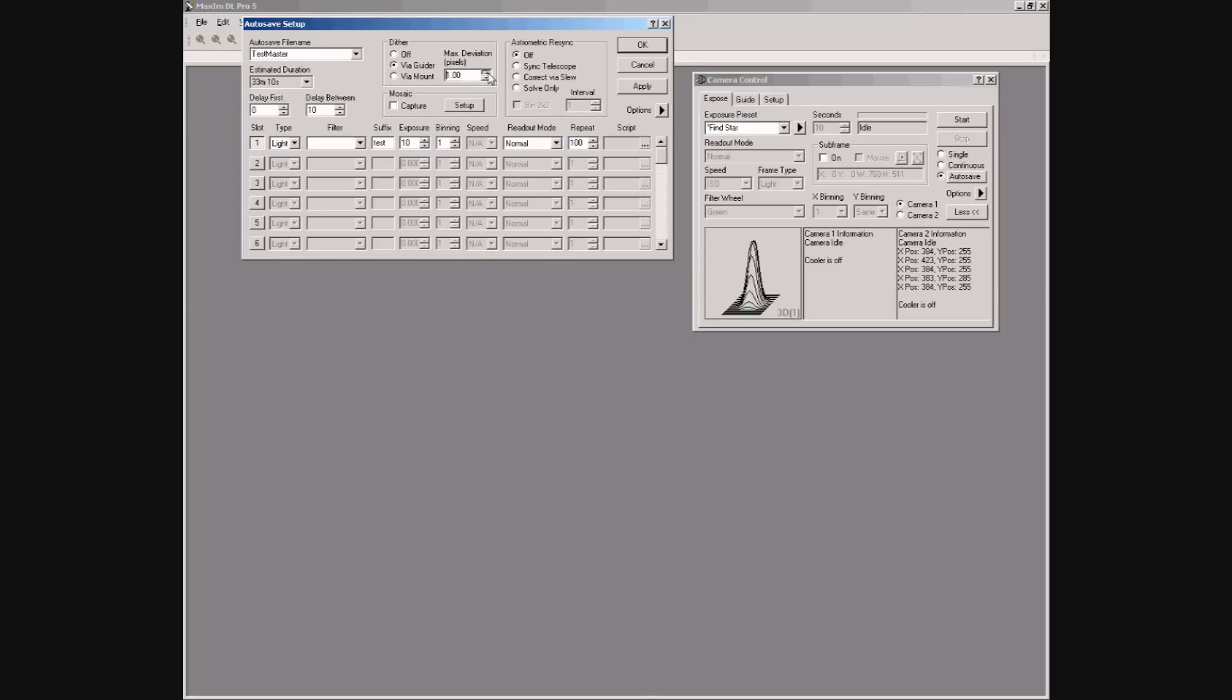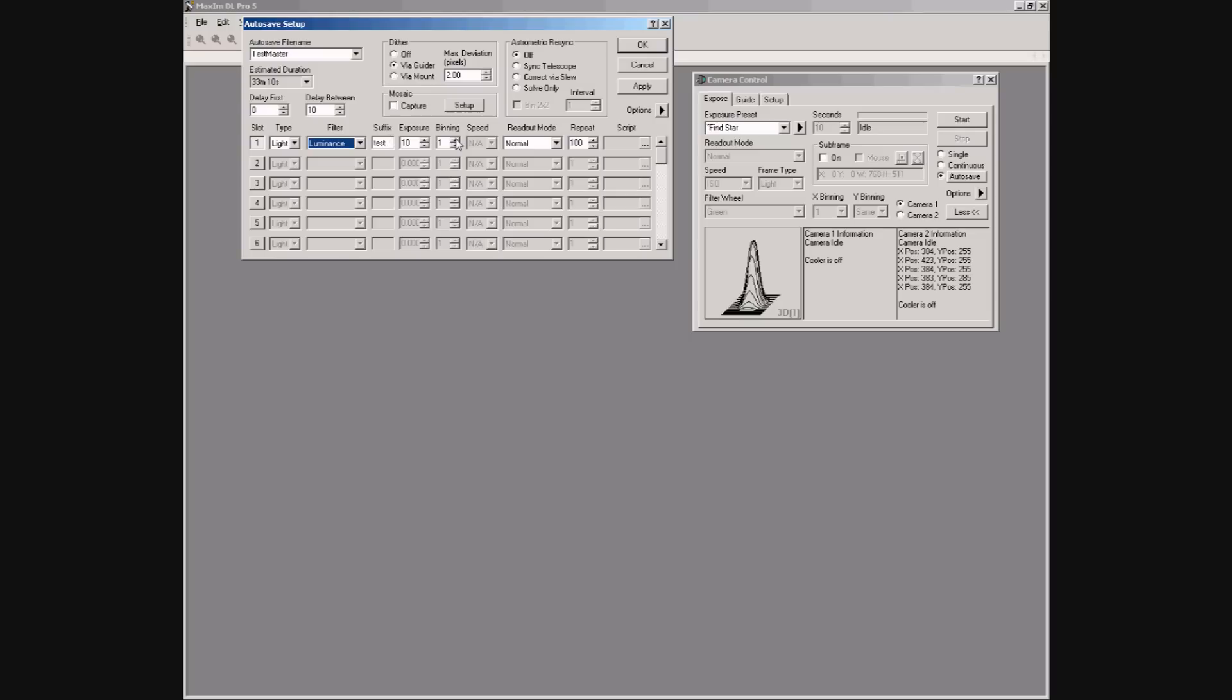We set up some dithering via the guider and the delay between the exposures is 10 seconds. We'll set the filter wheel to use the luminance filter.